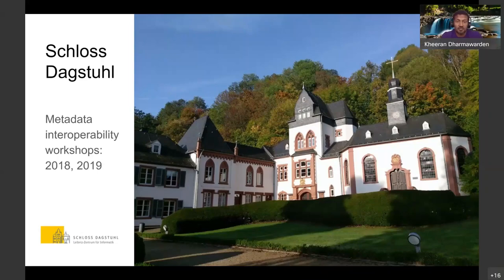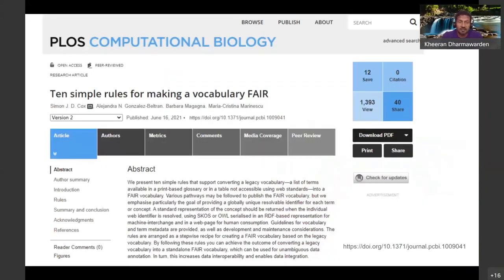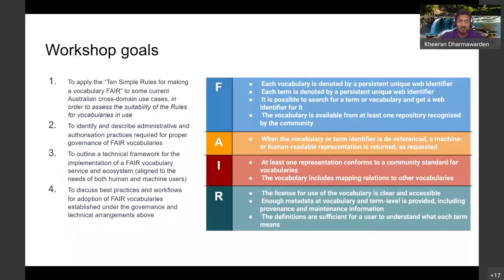The workshop itself was based on the 10 simple rules for making FAIR vocabularies. There were four goals set for the workshop. The first was to road test the 10 simple rules for making vocabularies FAIR.